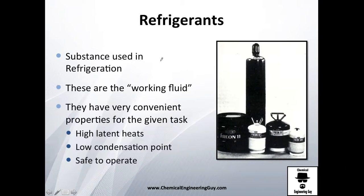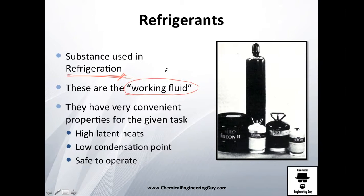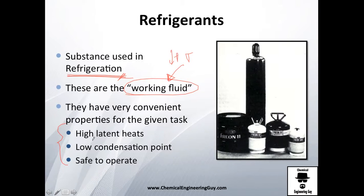So what is a refrigerant? In theory, it's a substance used in refrigeration. More specifically, refrigerants are working fluids — these machines work with these fluids by pressurizing them, heating them, boiling them, condensing them, and so on. Importantly, refrigerants have very convenient properties for this given task.